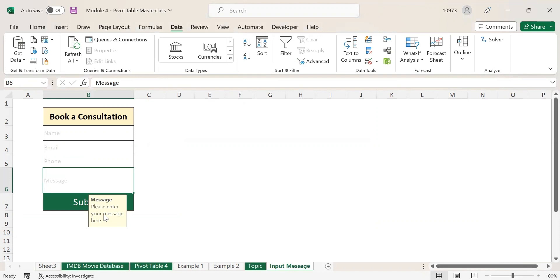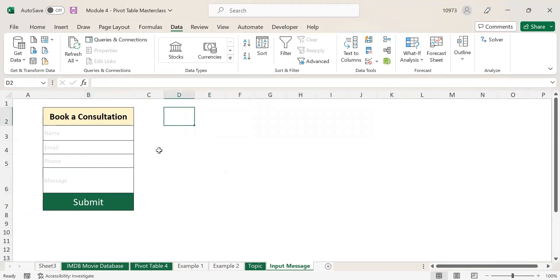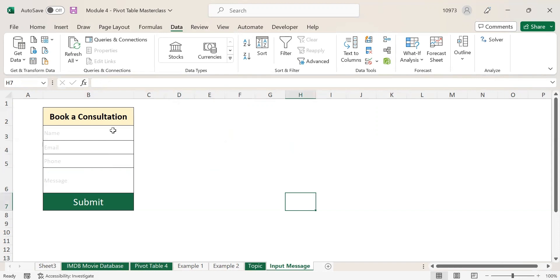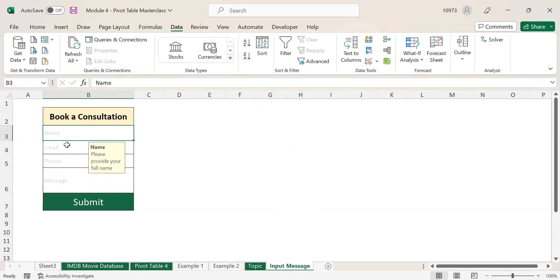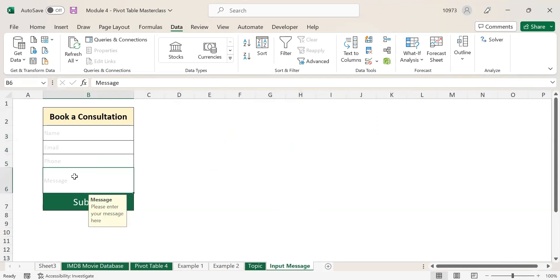One more interesting thing is whenever you click outside of this form, you will not see any input message. The input message will only be applicable to the fields where we have inputted the message. That is the benefit of using input message.